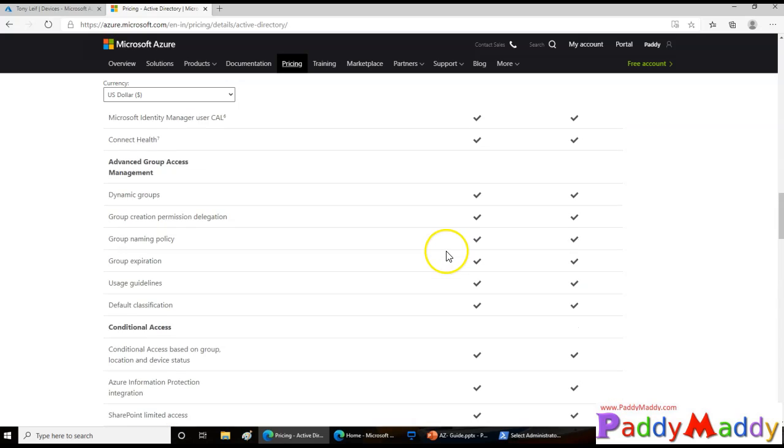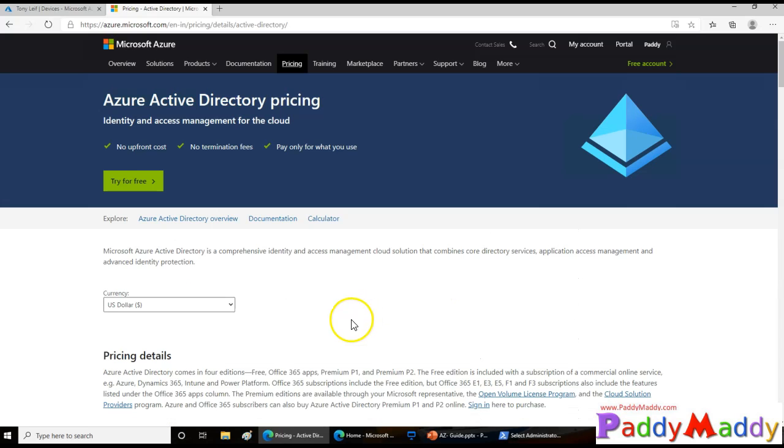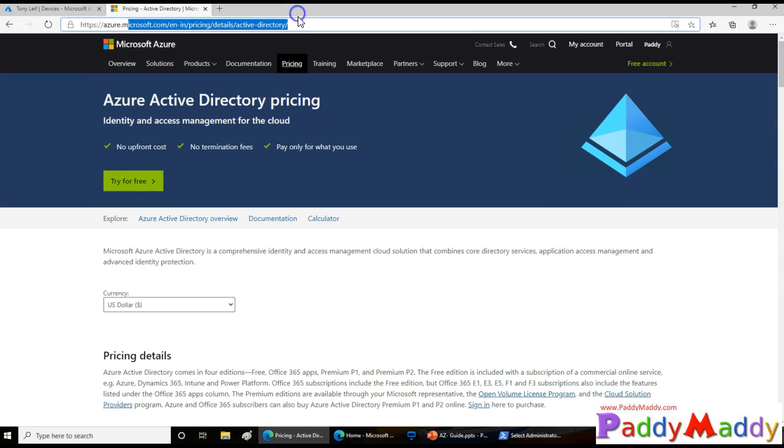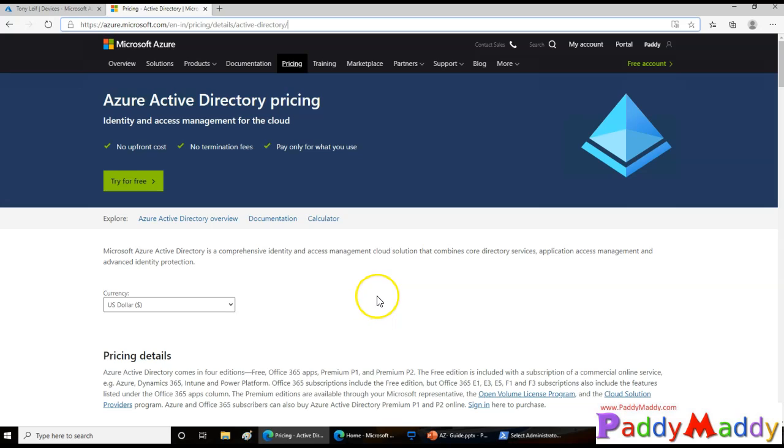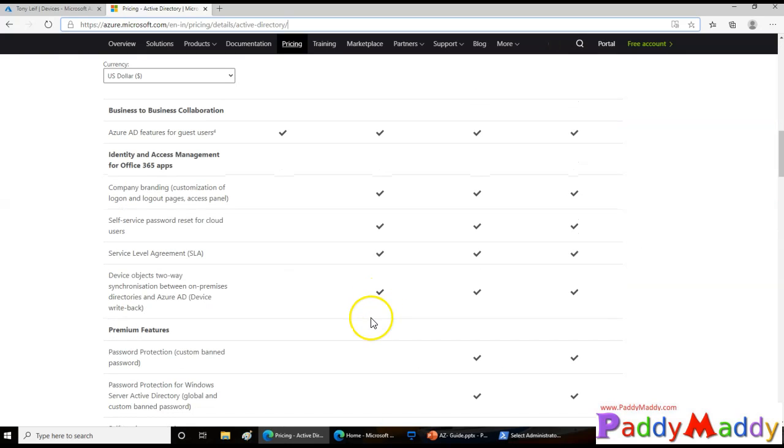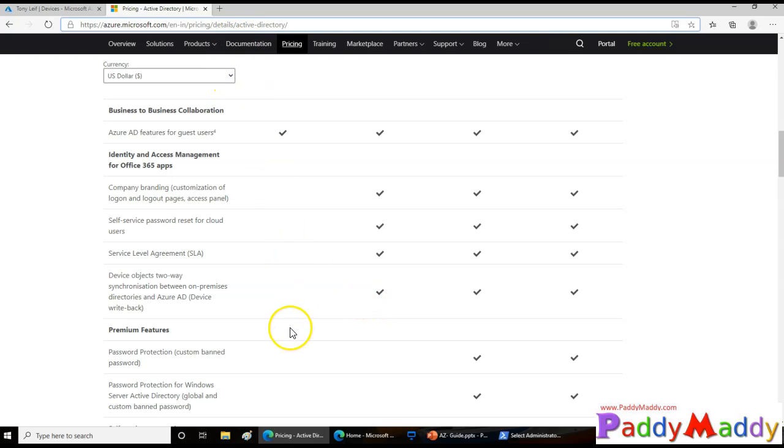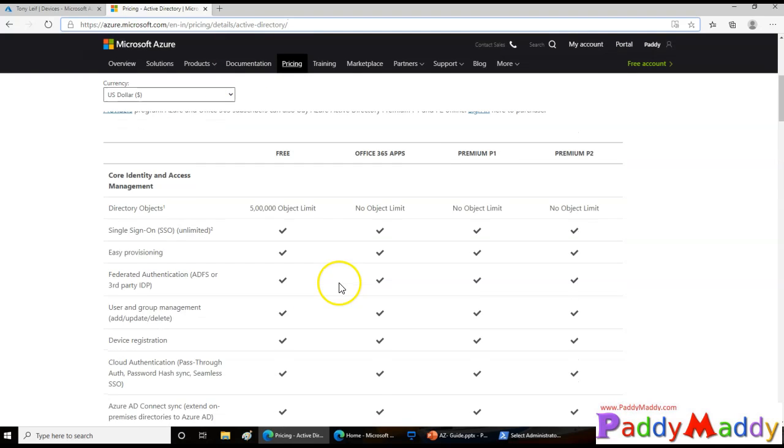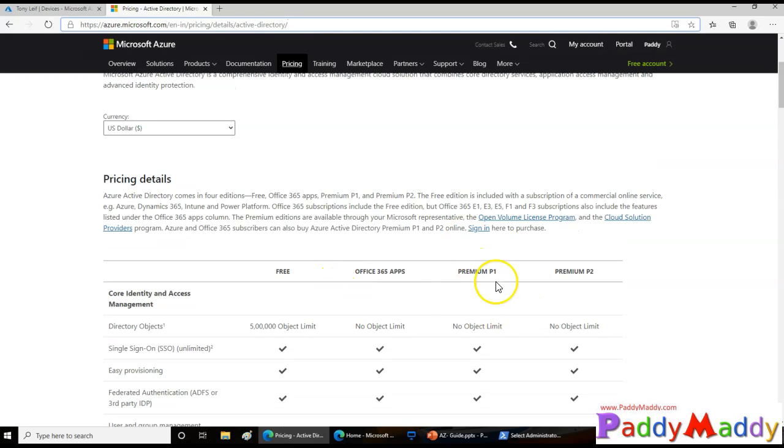Make sure that you check out this specific URL, which will be really helpful when it comes to pricing and features-wise comparison. This is the best document available for all the Active Directory features comparison against your licensing. I hope this entire lecture is useful for you. Thank you for your time.